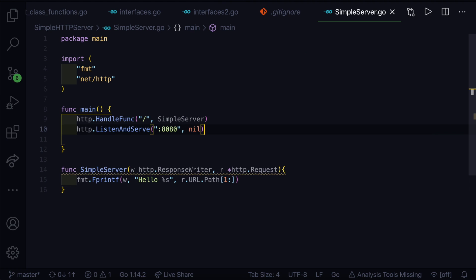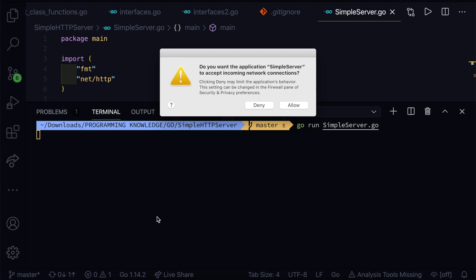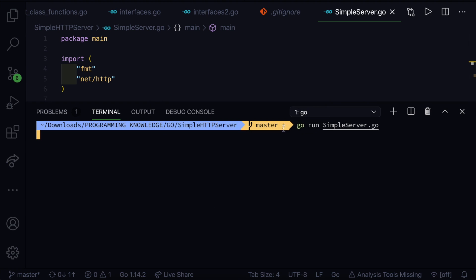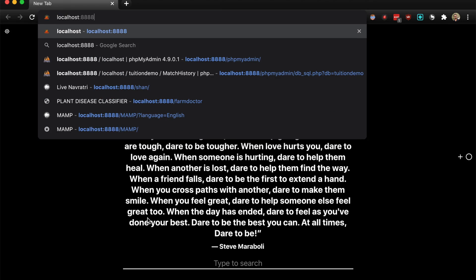If we go ahead and run this, go run SimpleServer.go. We're not getting output here. It will give us a dialog box asking do we want the application SimpleServer to accept incoming network connections. Just click on allow. Now you have to go into the Chrome browser window and in here we will go to localhost:8080.